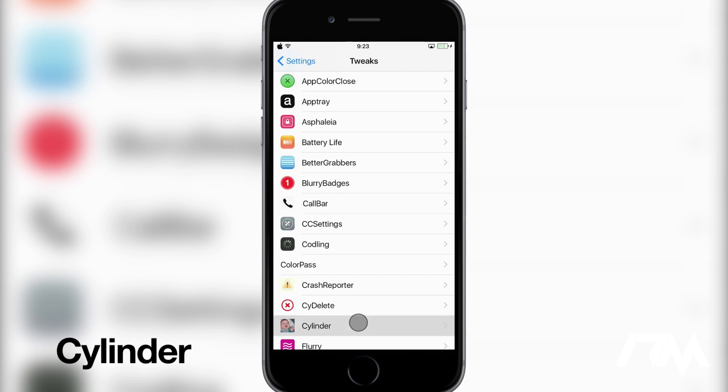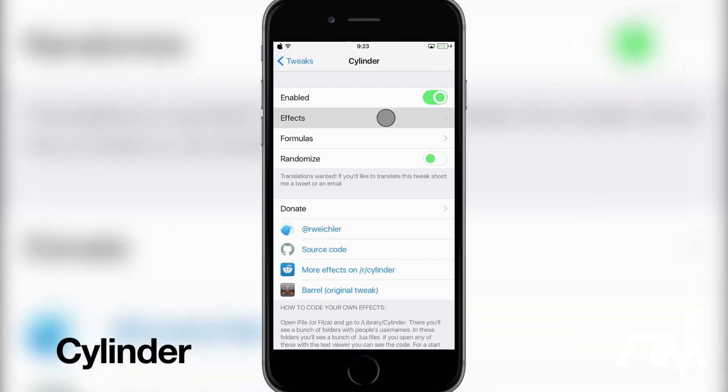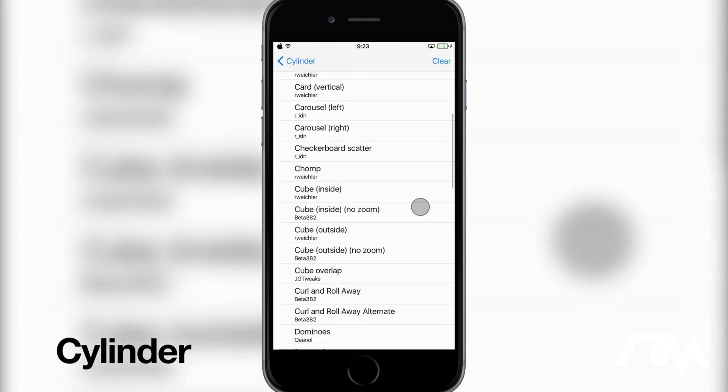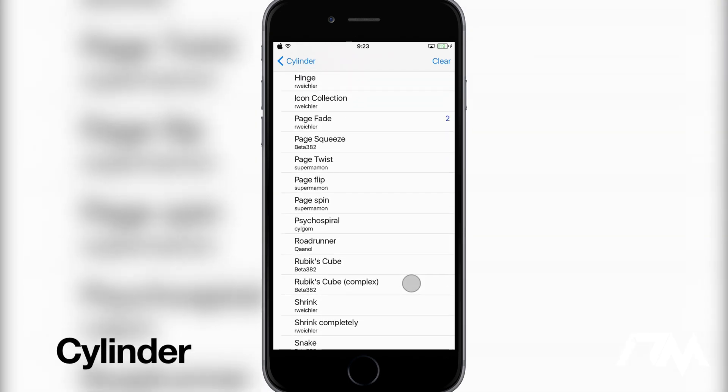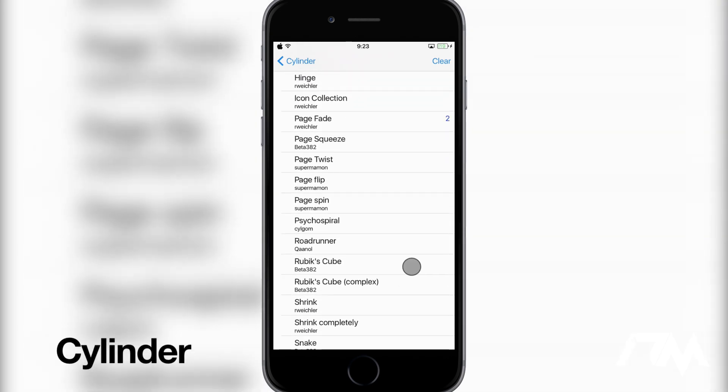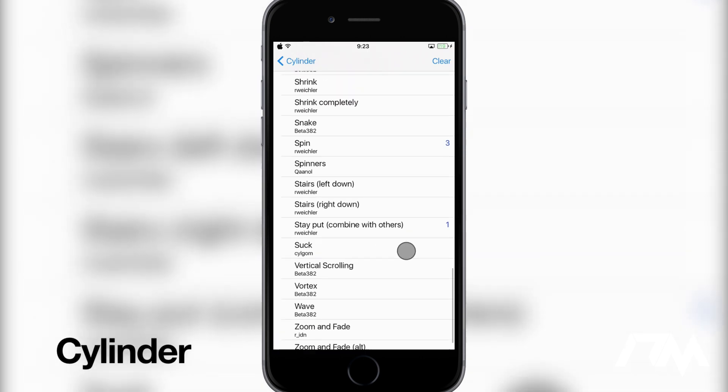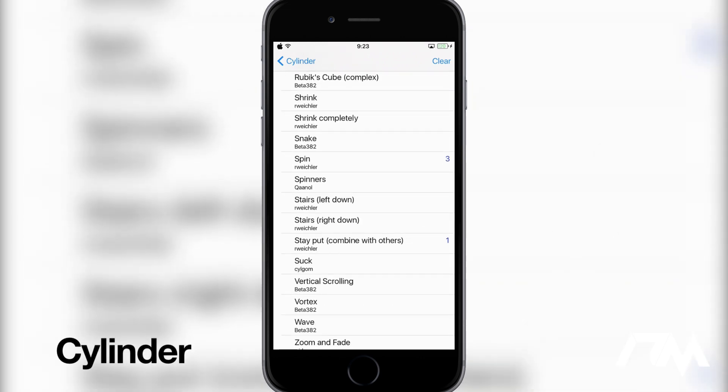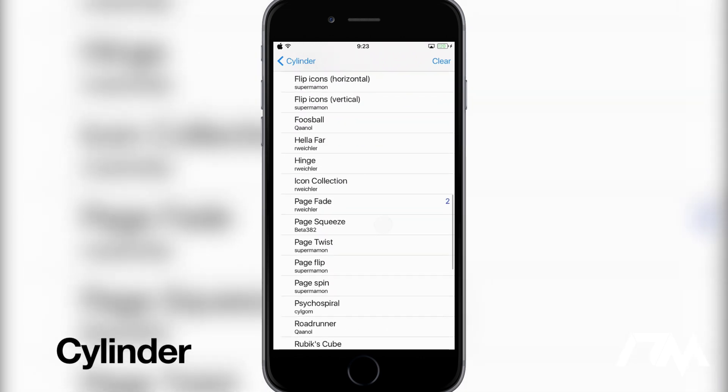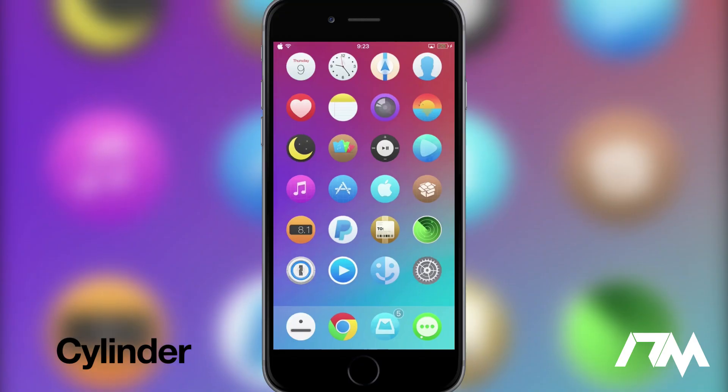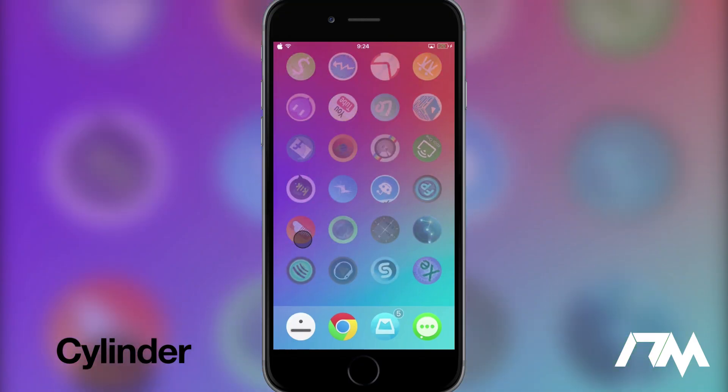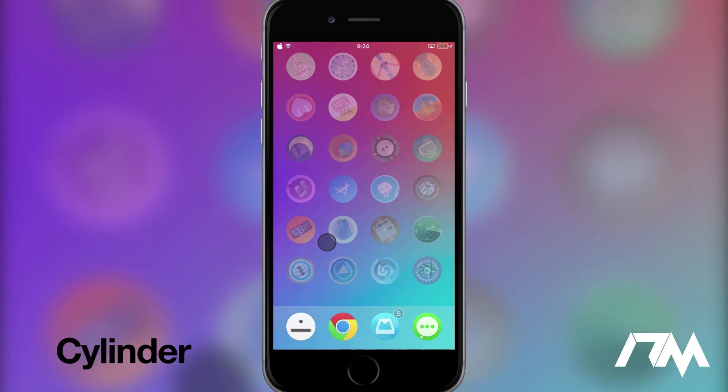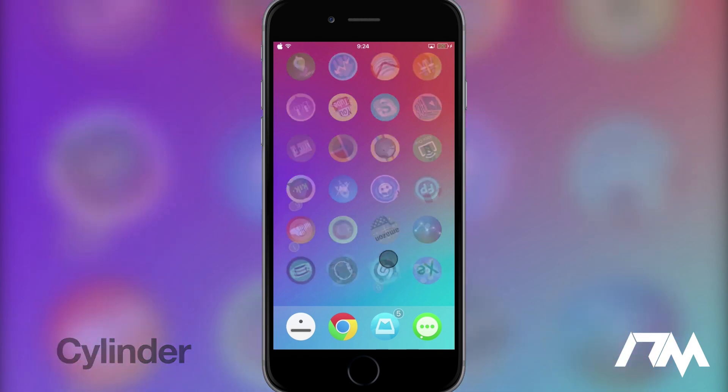So if we go into Cylinder here within settings you have your effects section which are all the different animations you can choose from and here is the configuration I have. I have a page fade well let's see let's start with number one. So the number one animation I'm using is stay put and then I have number two is page fade and then number three is spin. So that's the exact configuration I used to get this really cool kind of spin effect for these round icons. If you guys are curious about this theme I did cover it in the previous top 10 tweaks video.